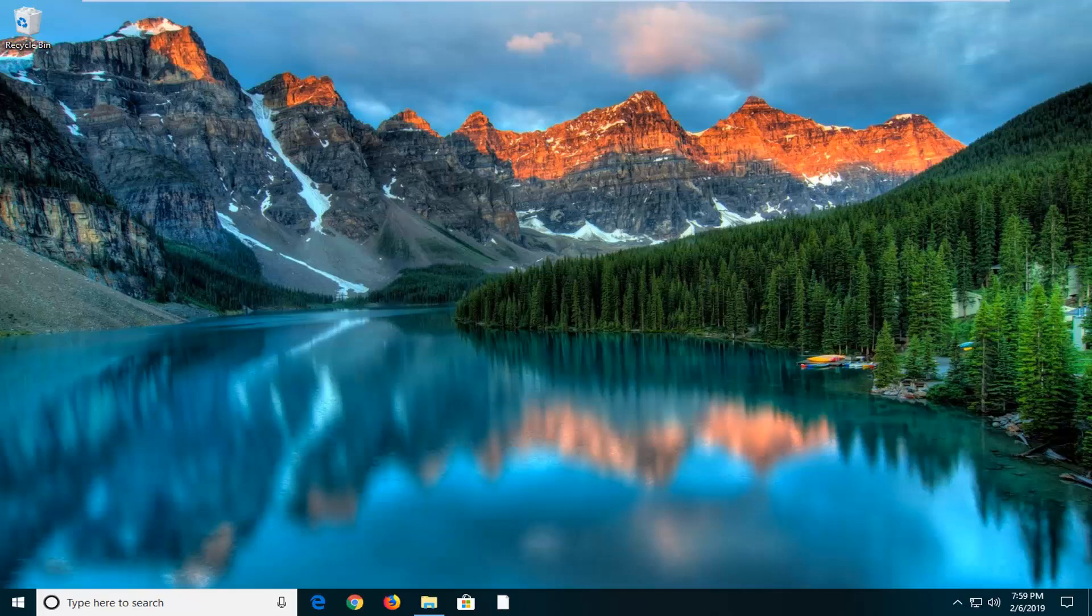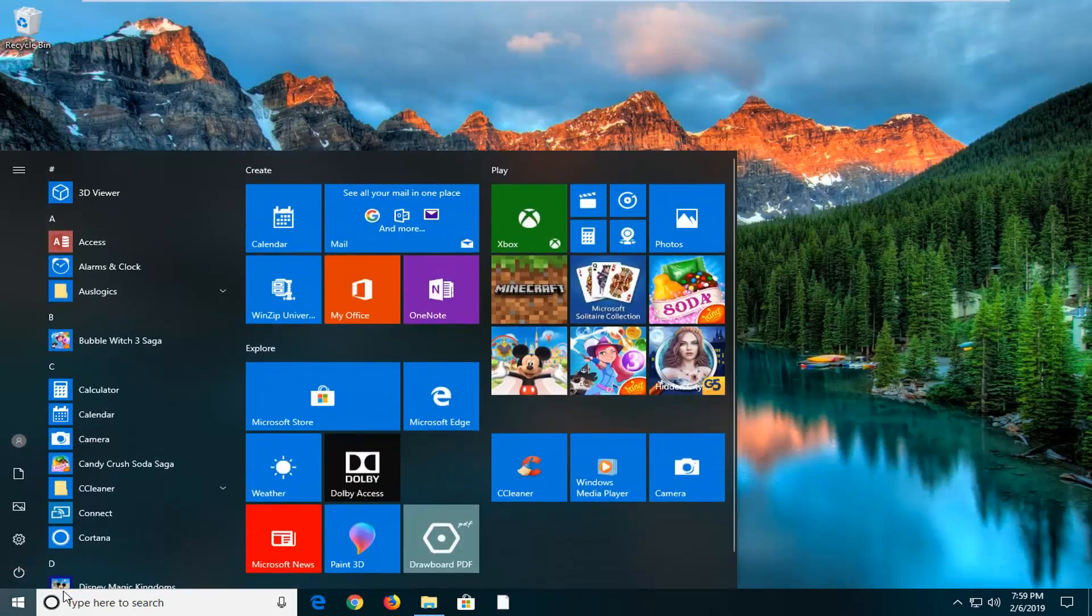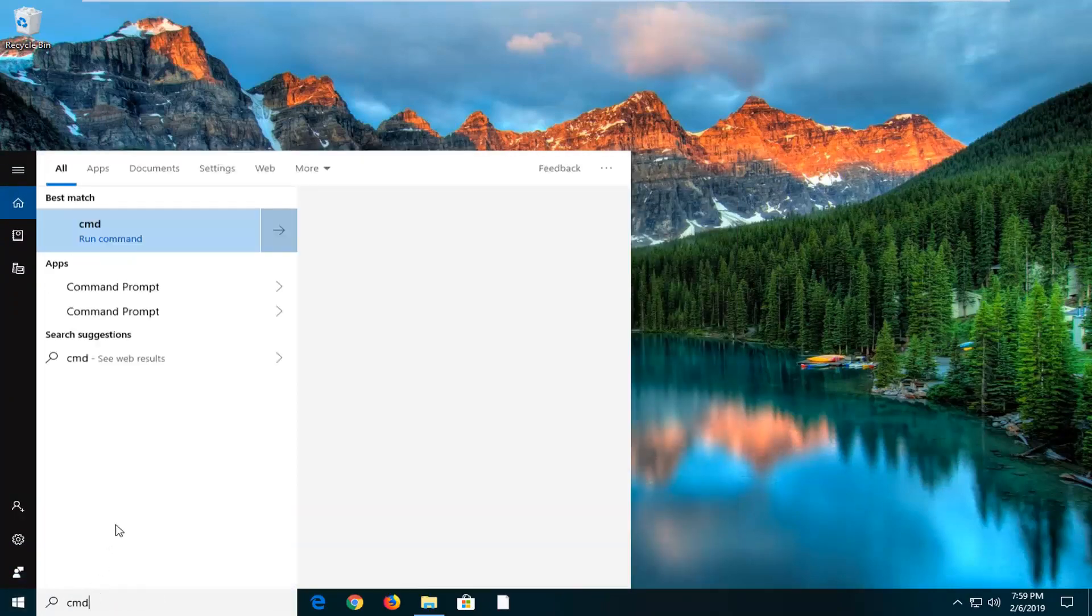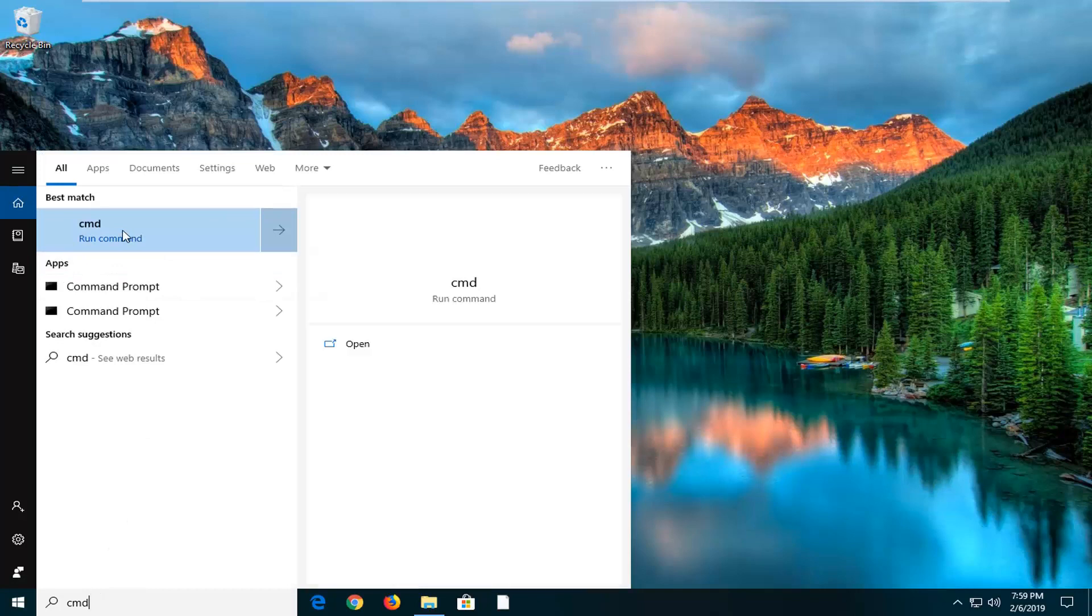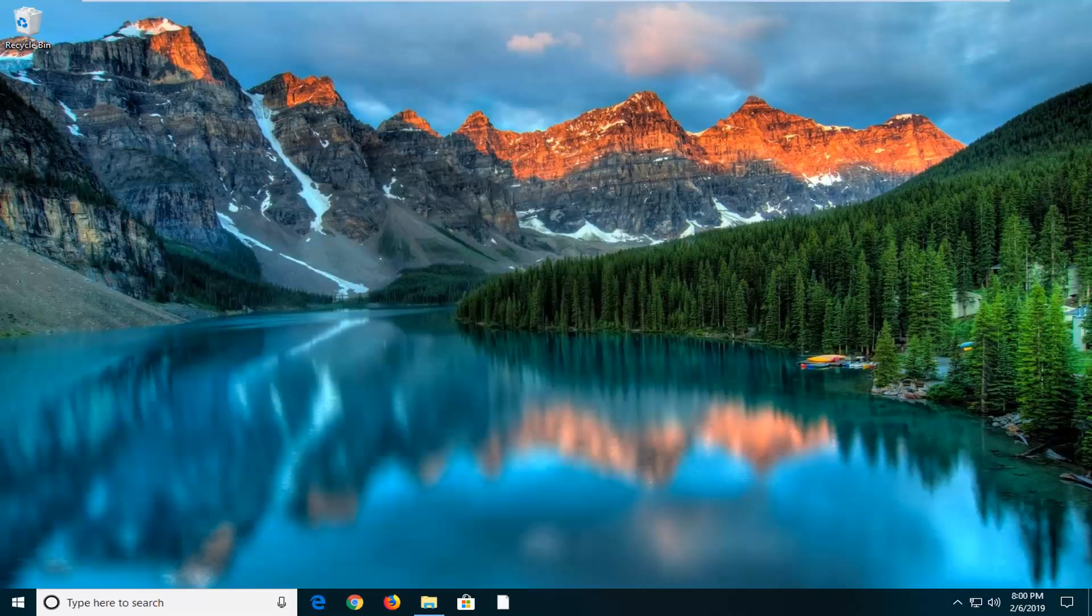We're going to start by opening up the start menu and you want to go ahead and just type in CMD into the start menu search. First result should come back with CMD or command prompt. You want to right click on it and then left click on run as administrator.